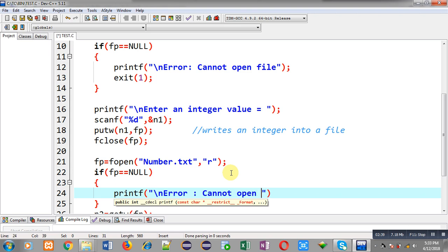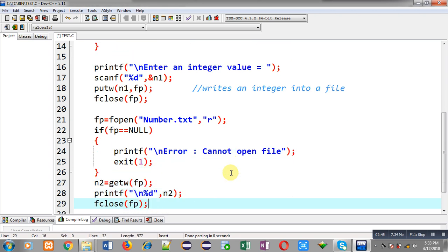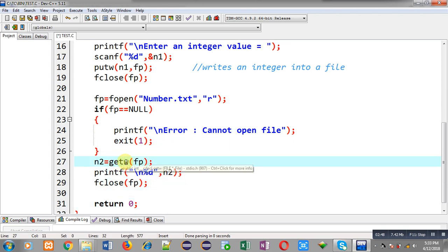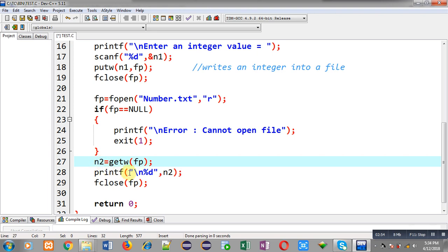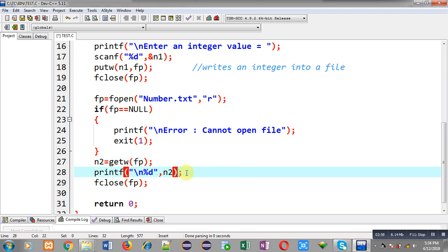If the file is not opened, an error message will be displayed and exit will terminate the program. After that, the getw function receives the number available in the file through fp, and that number is stored inside n2. That number is then printed on the output screen using printf.